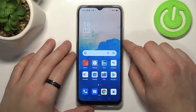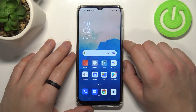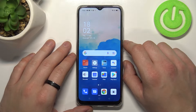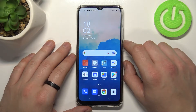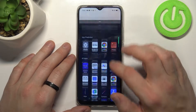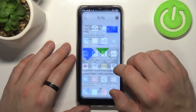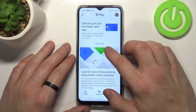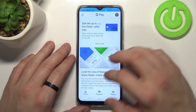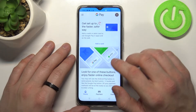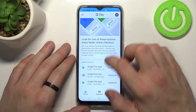Hello, in front of me I've got Oppo A15s. In this video I'll show you how to manage the Google Pay app. Let's enter Google Pay — as you can see, this is the home page of the app.